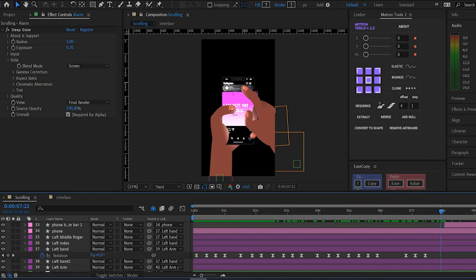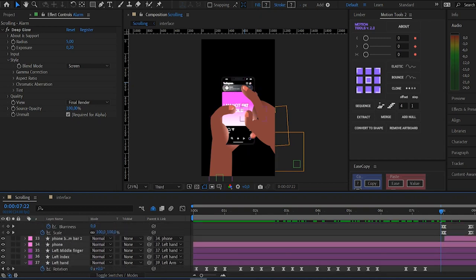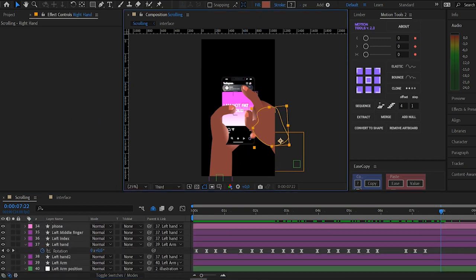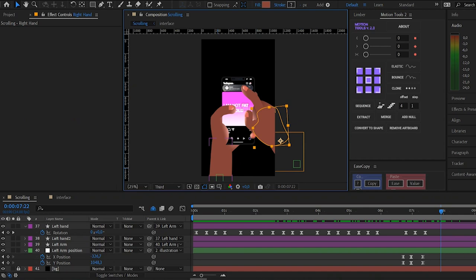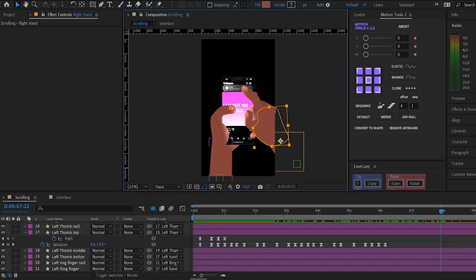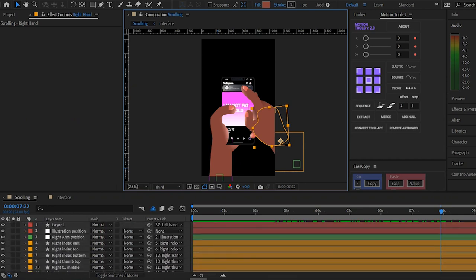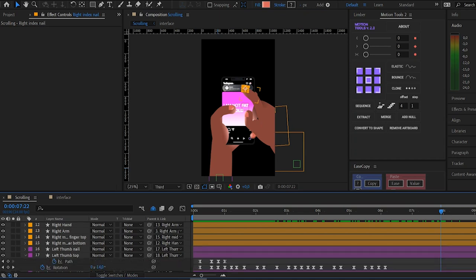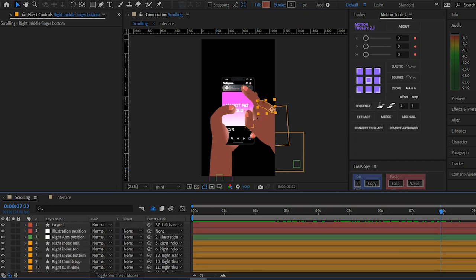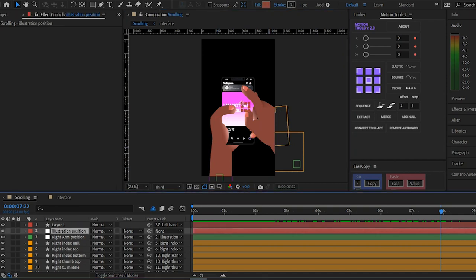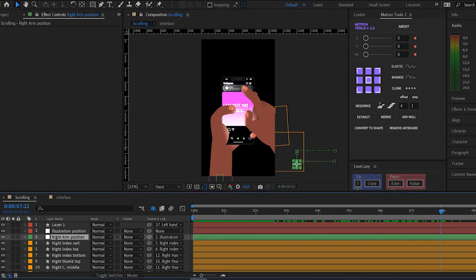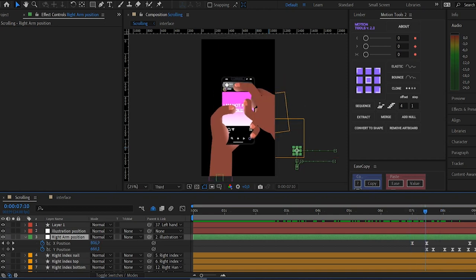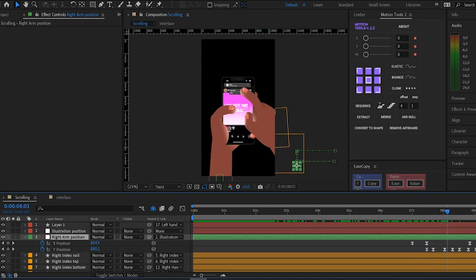I animated the right arm also by animating position and rotation. Let me find it there. Here it is, you can see it here. Position, you enter the frame.